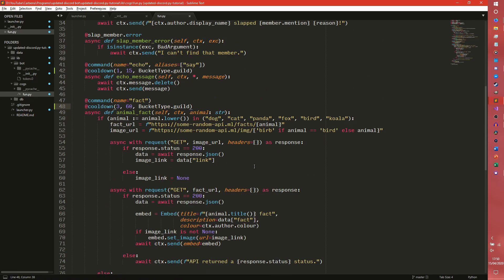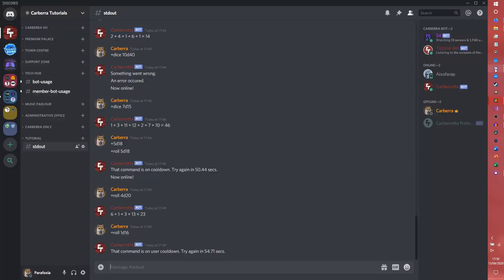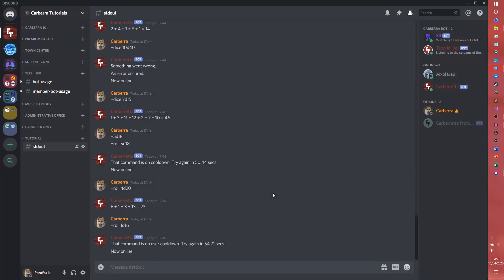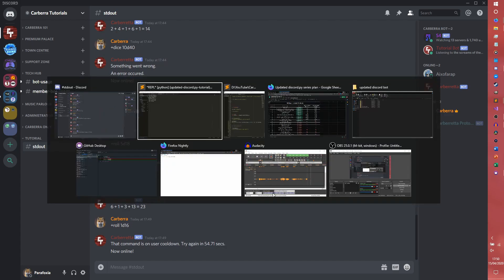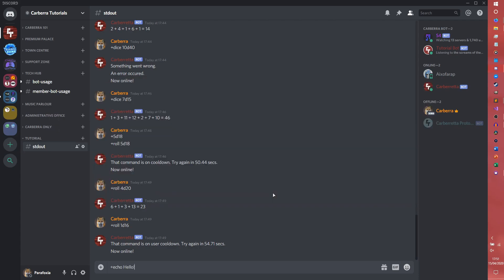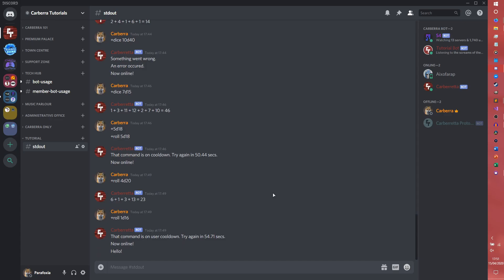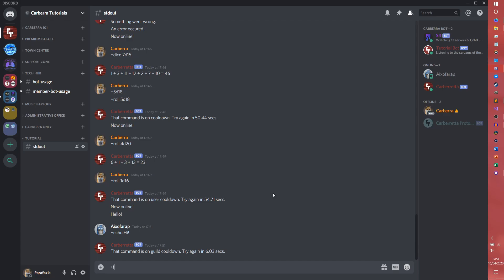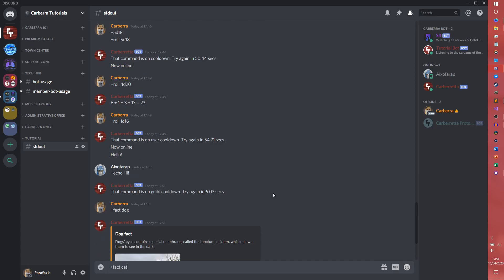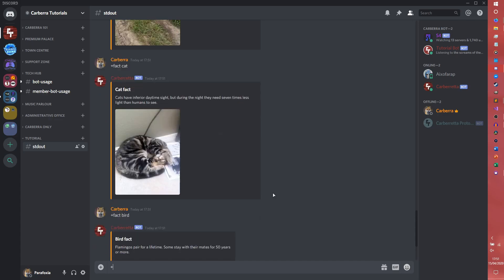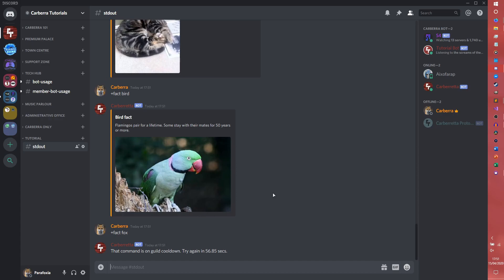And we'll do the same for the animal facts — a little cooldown, but we'll set a different number of commands allowed: say, three in a minute, with BucketType.guild, because it's easy and the default one is unlikely to be needed. So if I get my tester account up — you can already see it in the member drawer — echo hello from the main account, then echo hi from the tablet: guild cooldown, try again in 6.03 seconds. Then for the facts: fat cat, fat bird, fat fox — there's now a guild cooldown after three uses. It can be used three times in a minute.